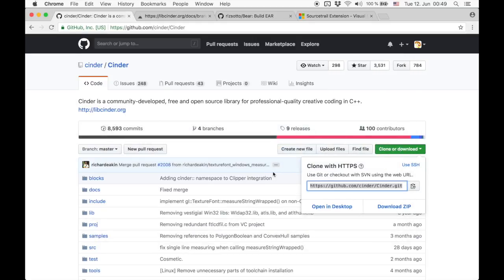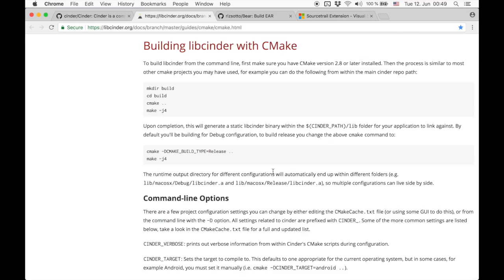You can only properly index a project with SourceTrail if you are also able to build it on the same machine. We just follow the CMake build instructions from the website.